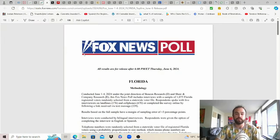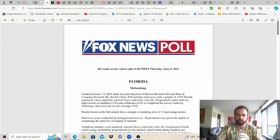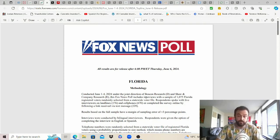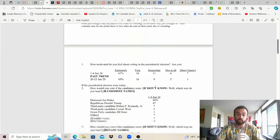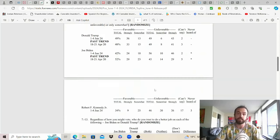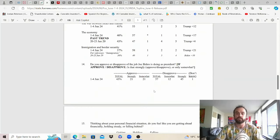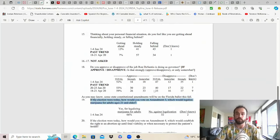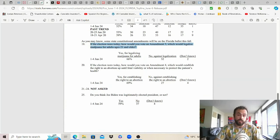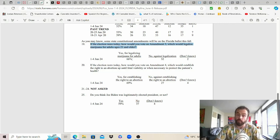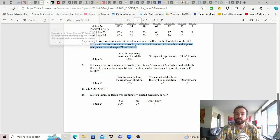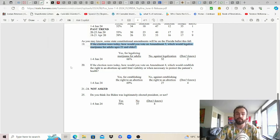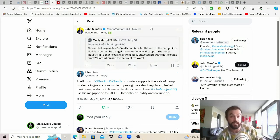This was a Fox News poll conducted under the joint direction of Beacon Research and Shaw and Company Research so take it with a grain of salt but the good news is that while we do need I believe 63 percent for legal adult use to go into effect in Florida question 19, if the election were today how would you vote on amendment 3 which would legalize cannabis for adults ages 21 and older? We got 66 percent back so far so certainly promising.